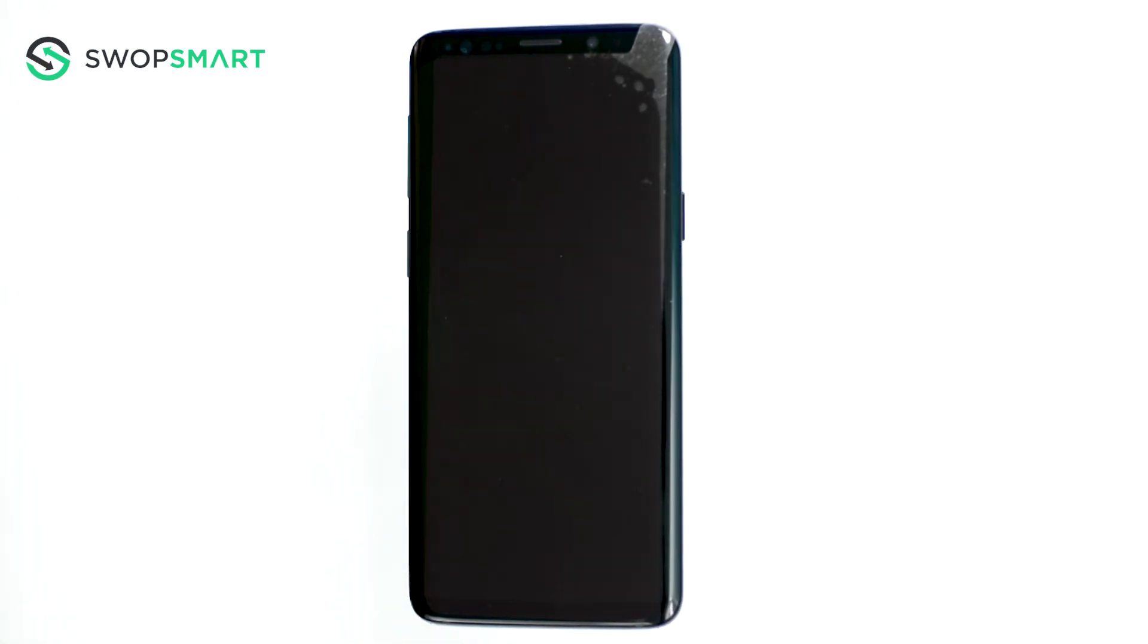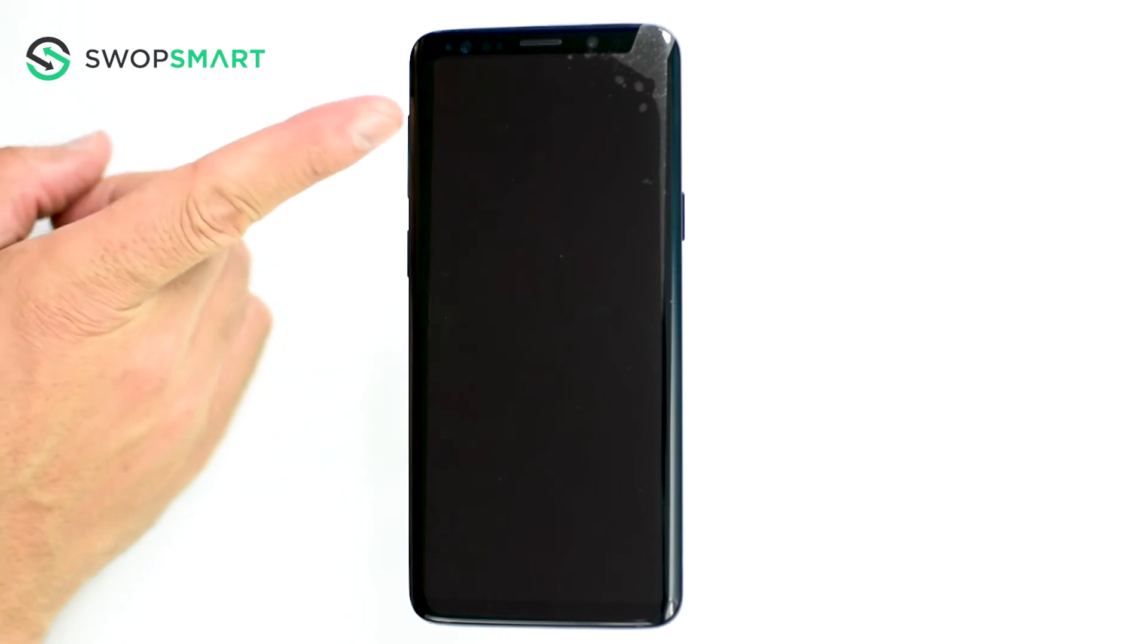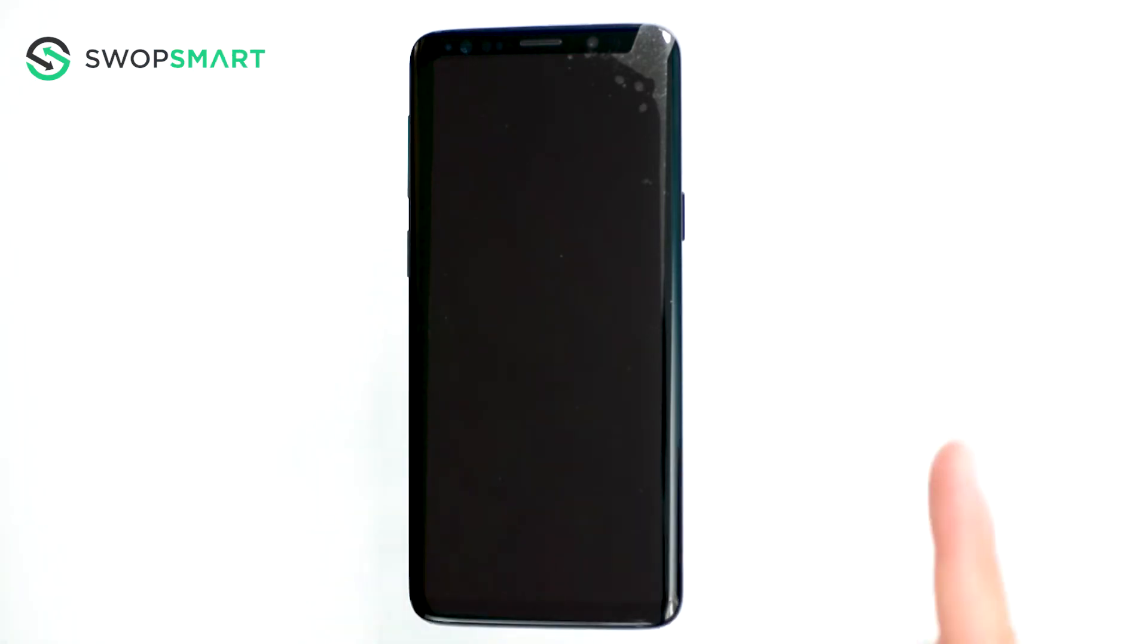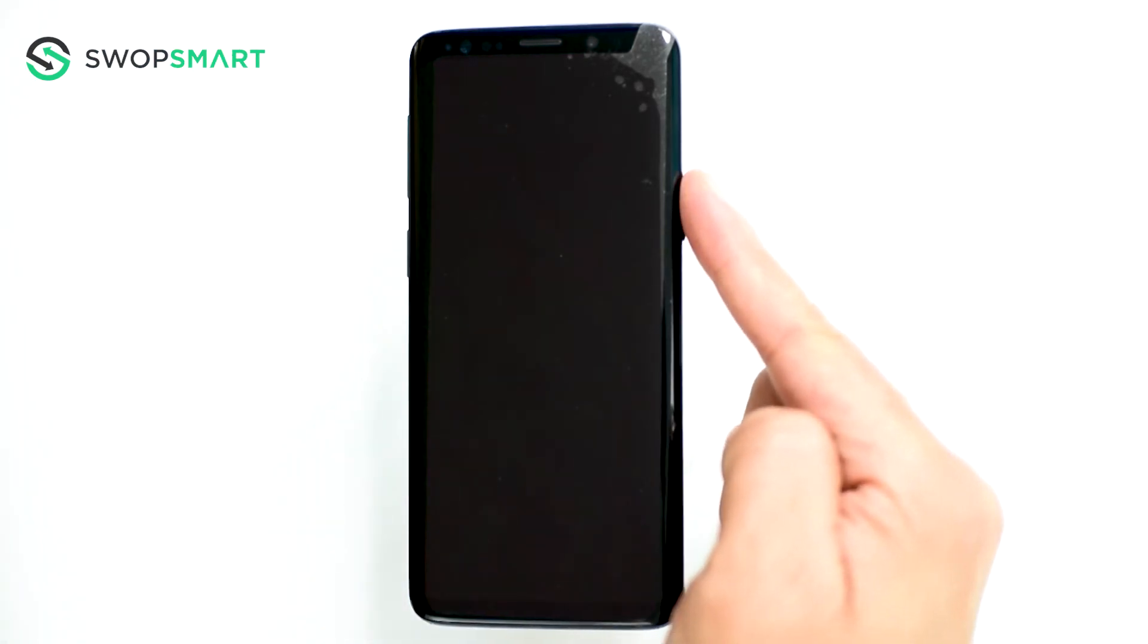To hard reset your device we will need to press the volume up button, Bixby button and power button.